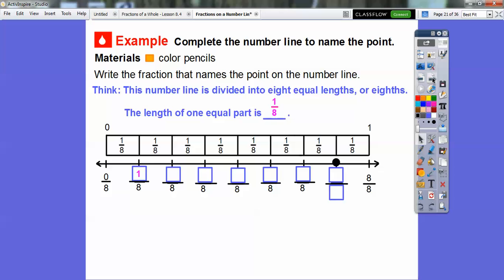So this is one-eighth, this is going to be two-eighths. Let's keep going: there's two-eighths, three-eighths, four-eighths, five-eighths, six-eighths. What's this one going to be? This one's going to be seven-eighths right there — and that's what we're looking for.